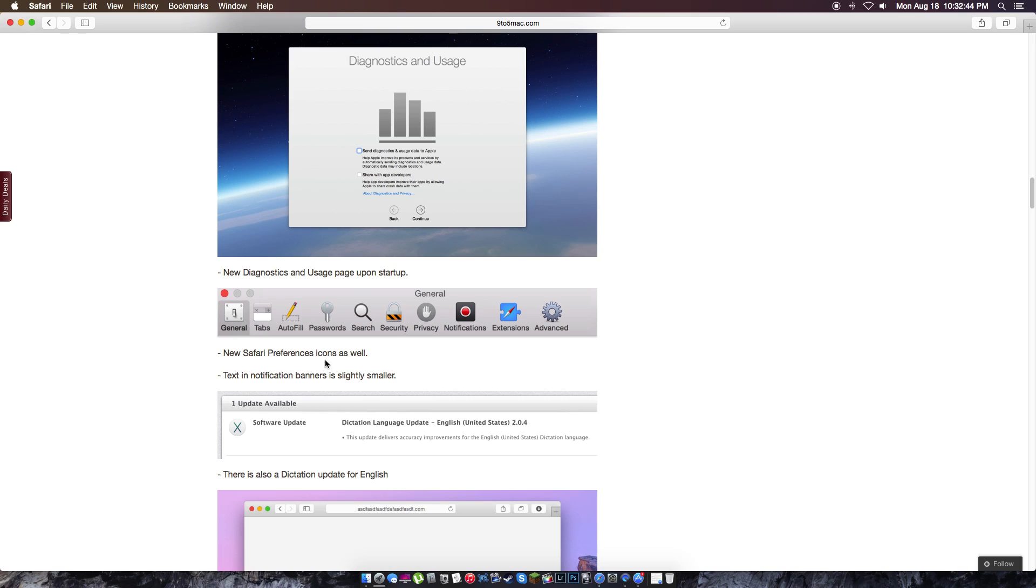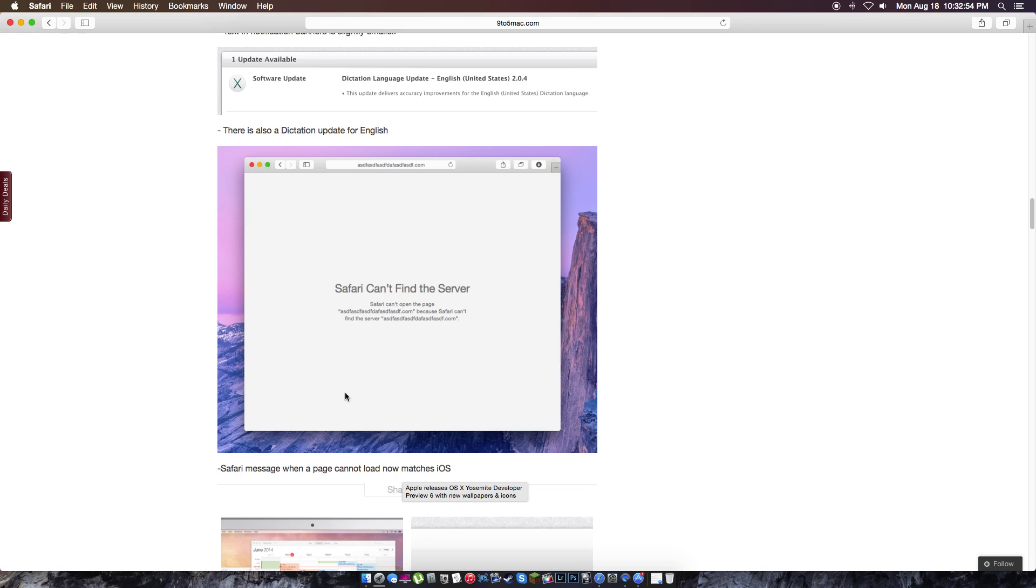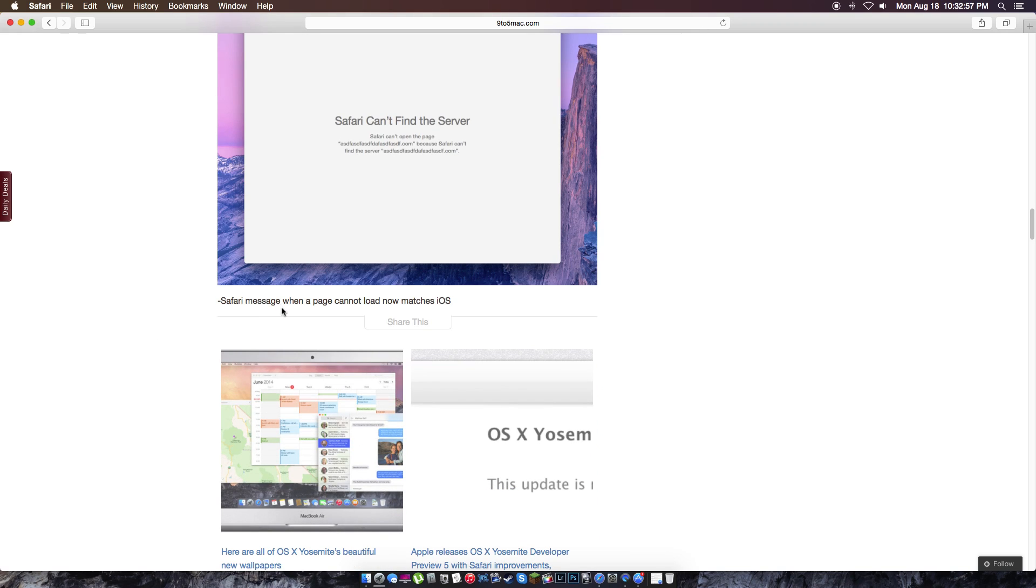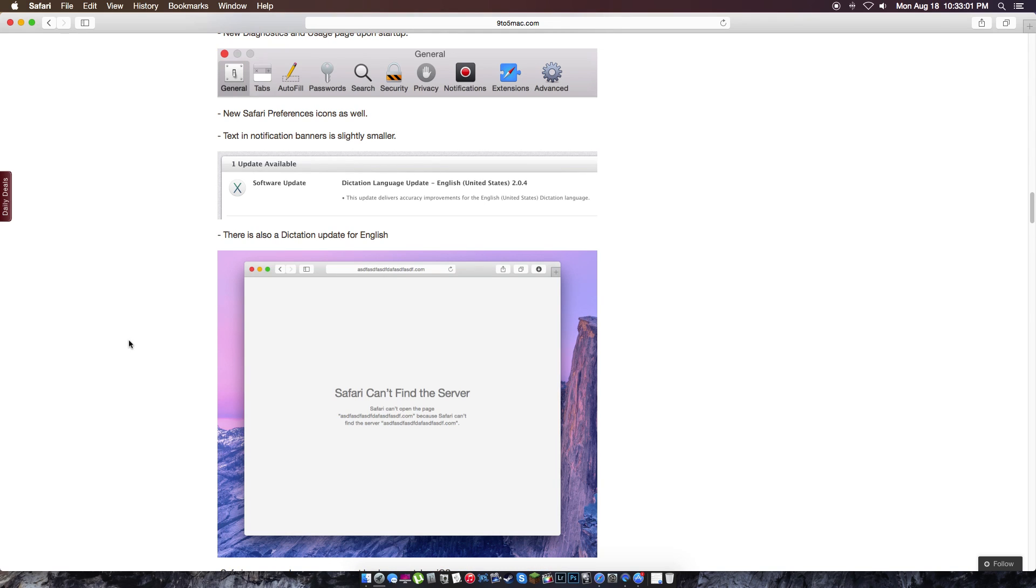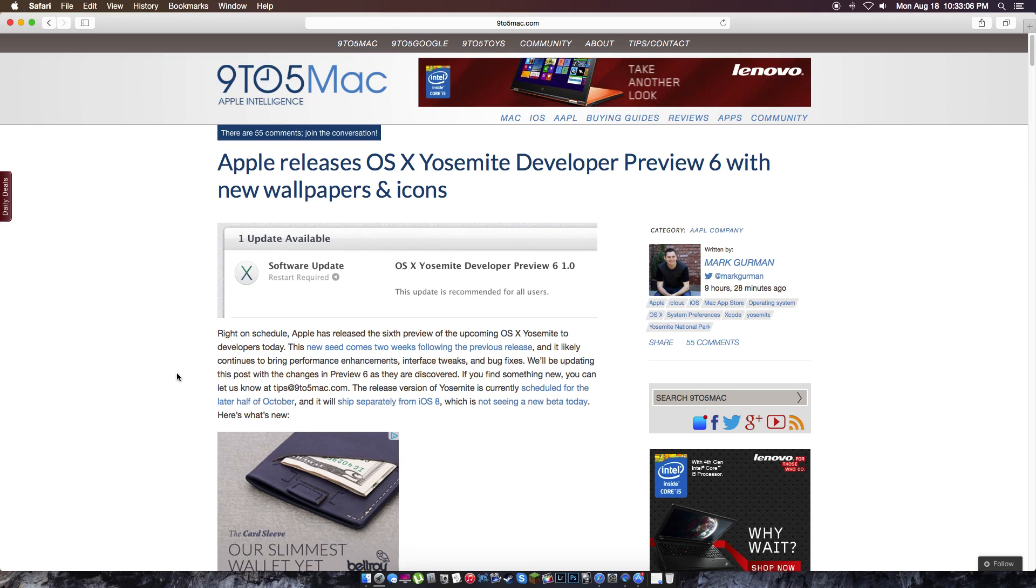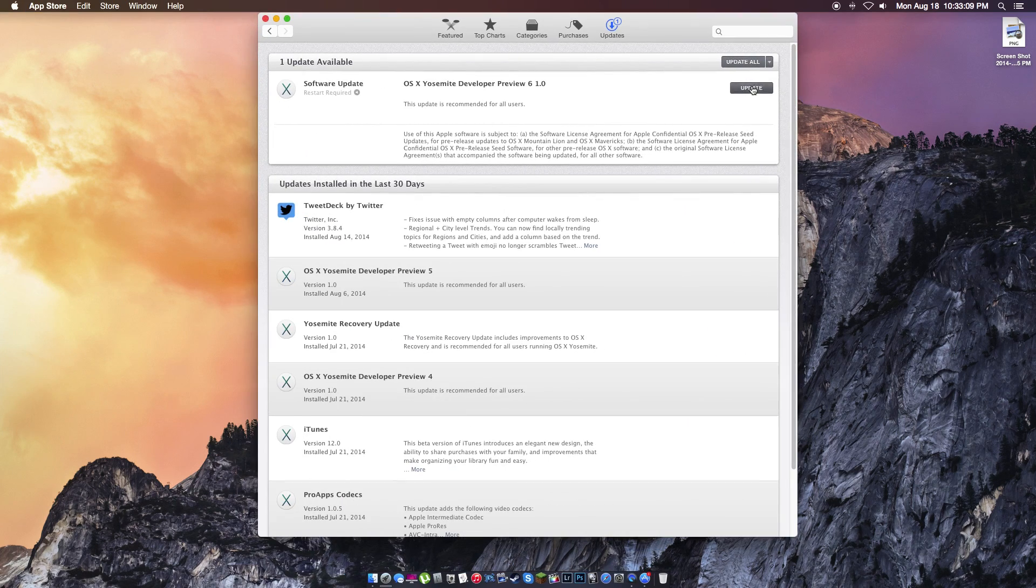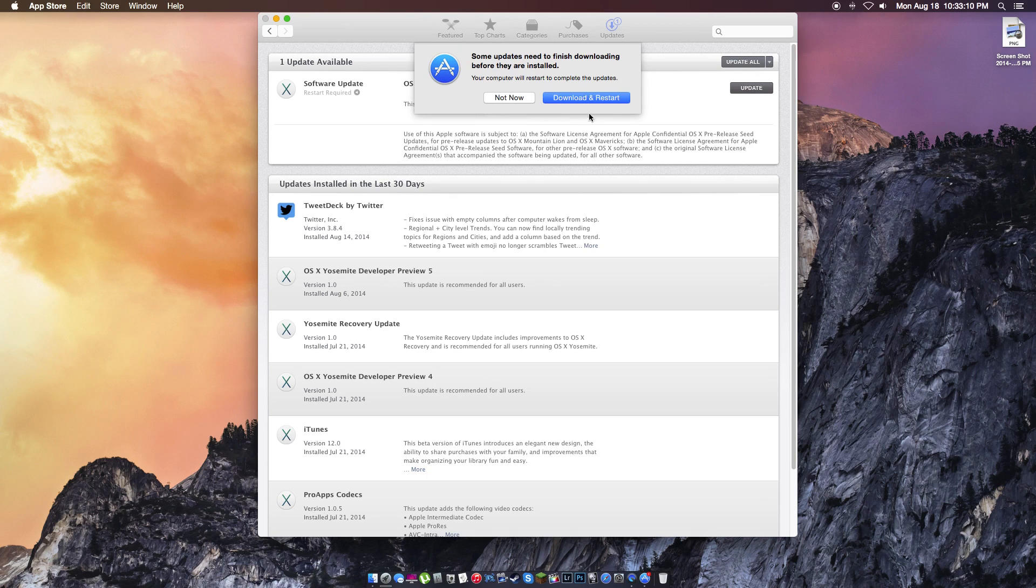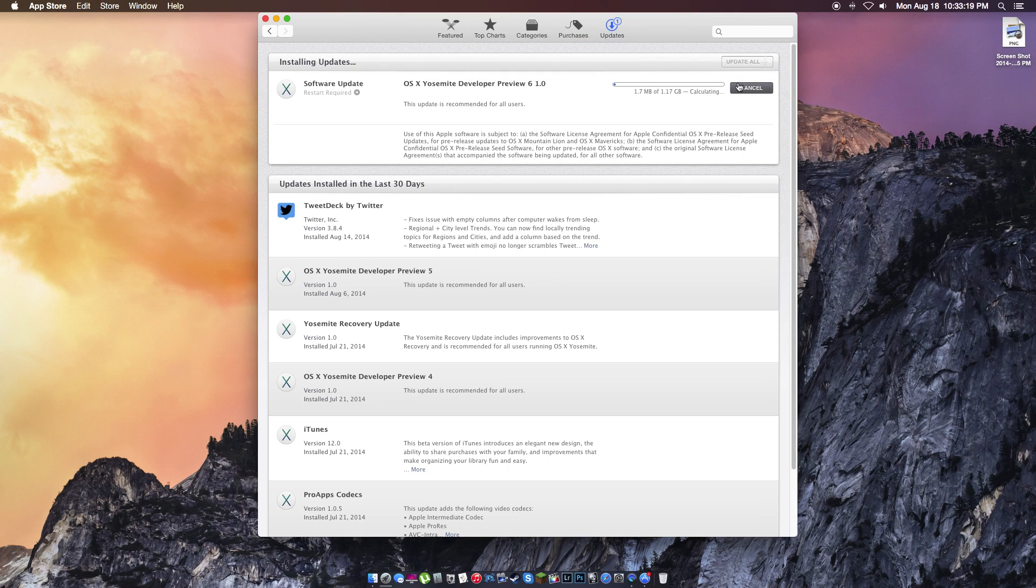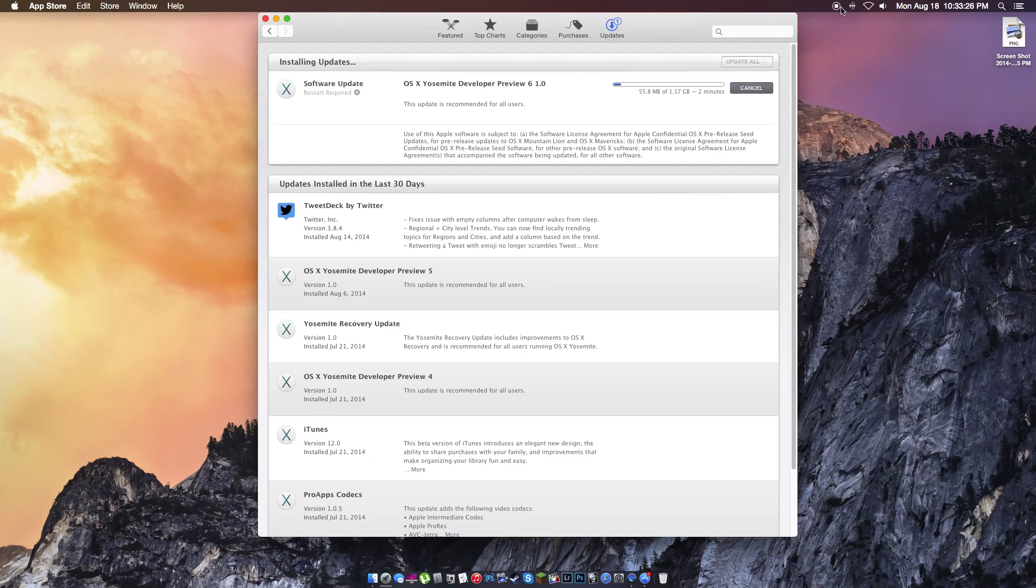New Safari preferences icon as well. Text in the notification banners has been slightly smaller. Safari messages when loading pages can't load, new matches iOS. So you have a little bug's fixed there. But we're going to take a look at it now. I'm going to click update. We're going to download and restart. Your computer will restart when update is complete. So what I'm going to do, I'm going to click on now. And once this is done, I'll be coming right back. And we're going to take a look at the new changes. I'll be right back.